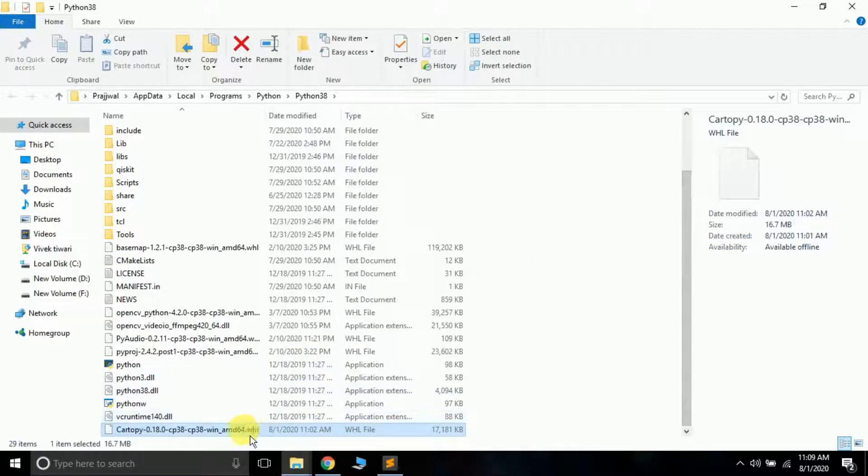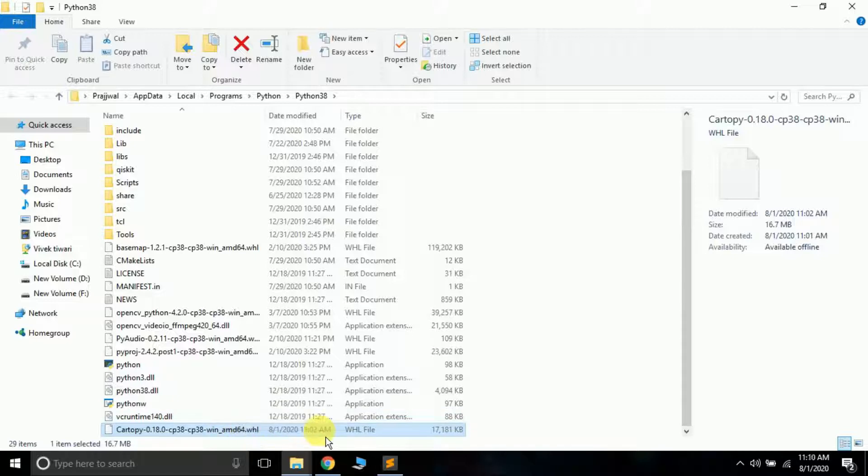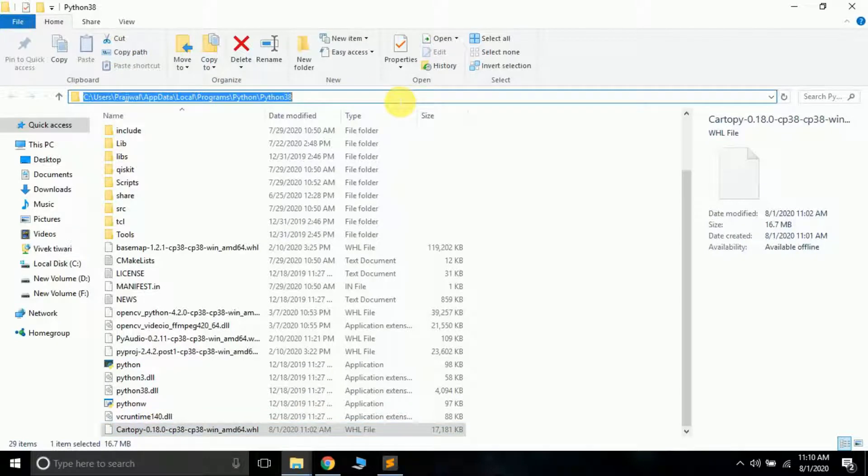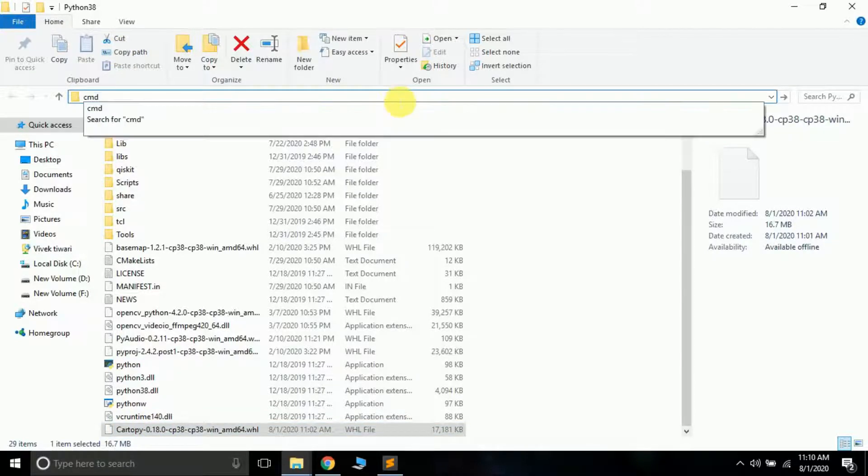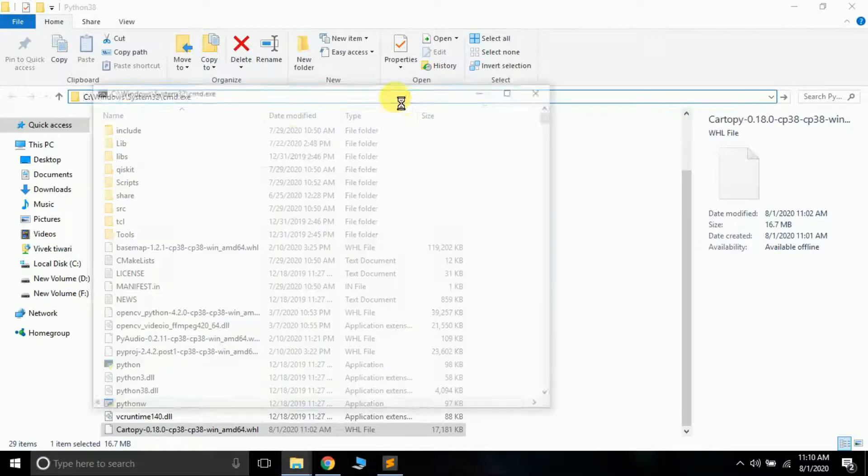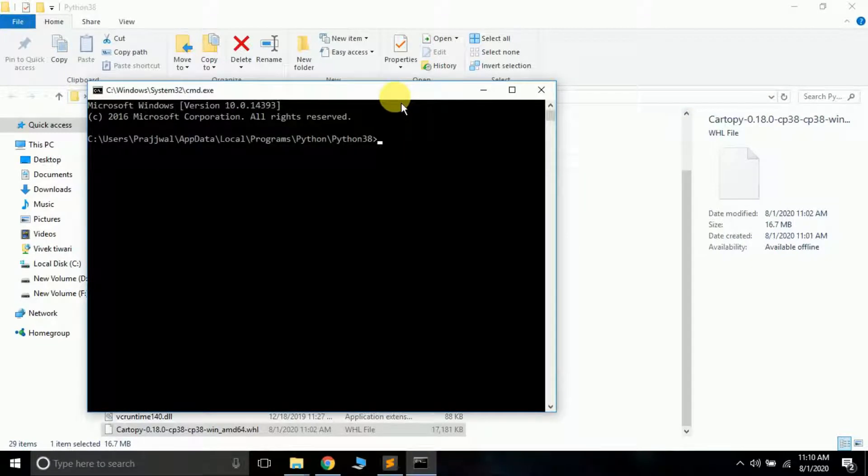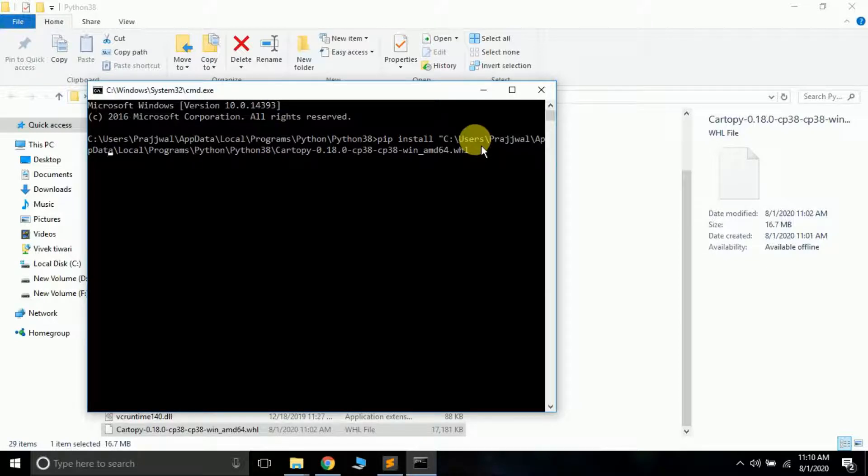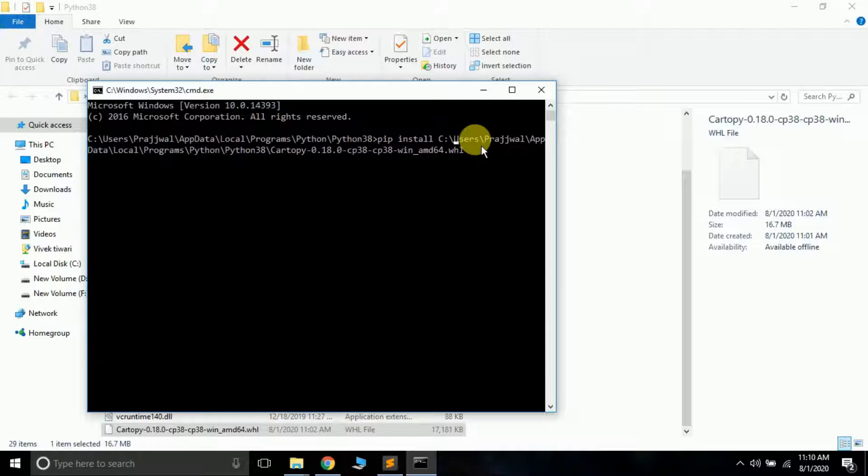Now select this package and select 'copy path'. Open command prompt by typing cmd in the search bar and press enter. Type pip install and paste the path that you copied. Remove the double quotes. Now just press enter and it will get installed on your system.